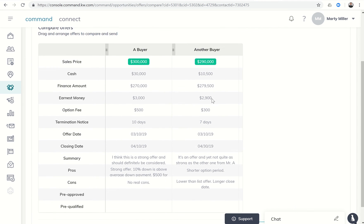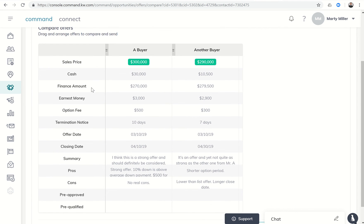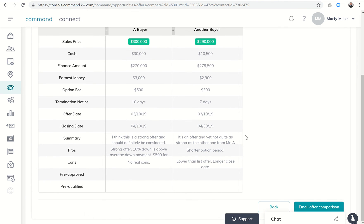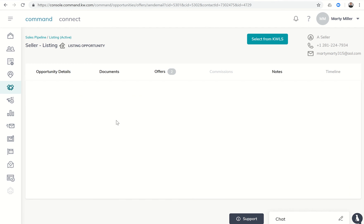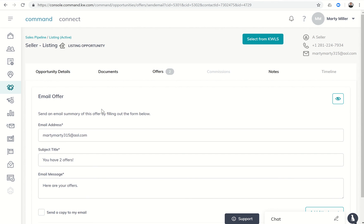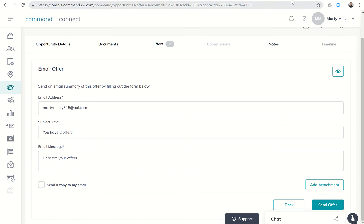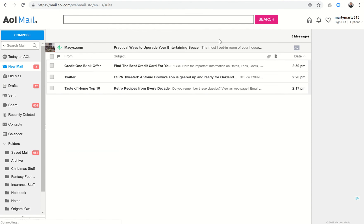You can imagine sometimes you take listings, you might get three, four, five, six offers. A great way to kind of put this together for easy viewing. Down here in the bottom right you can click on email offer comparison and you have the opportunity to actually send this to your client. You can create whatever their email address is, the subject title, and then what the message is. Then of course I would actually attach the documents, the actual offers themselves, so you have that attached, and then you can send a copy of that to your email address as well.